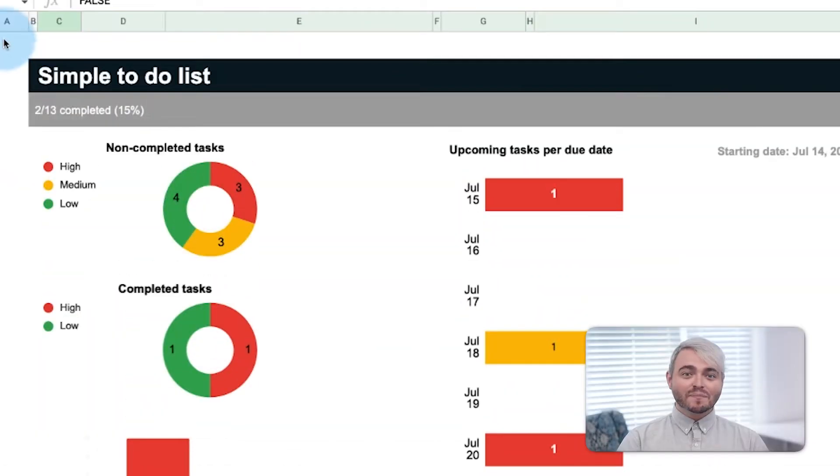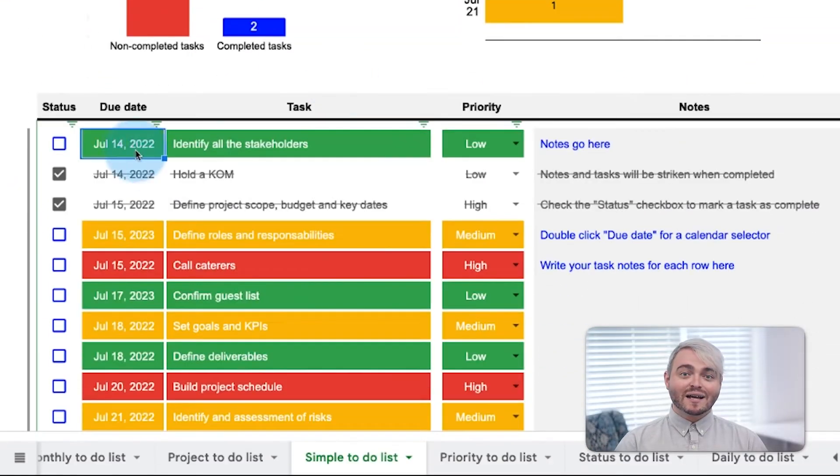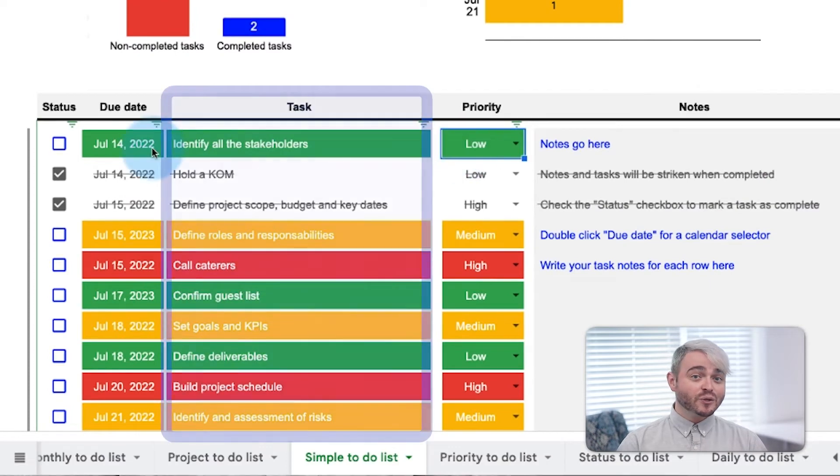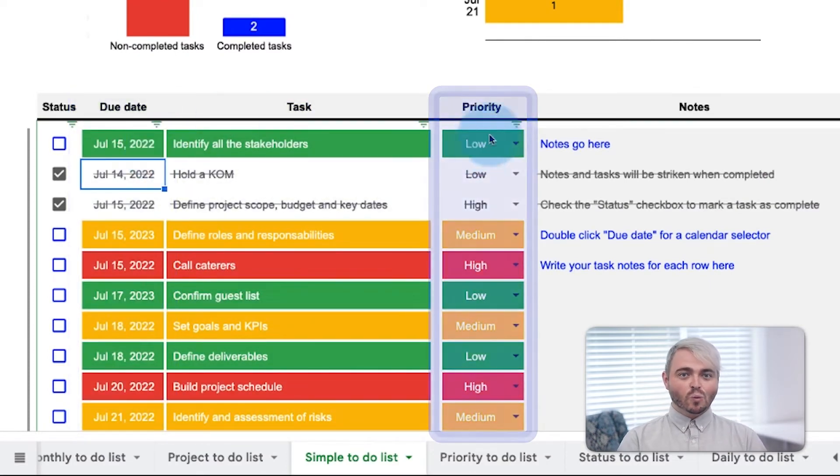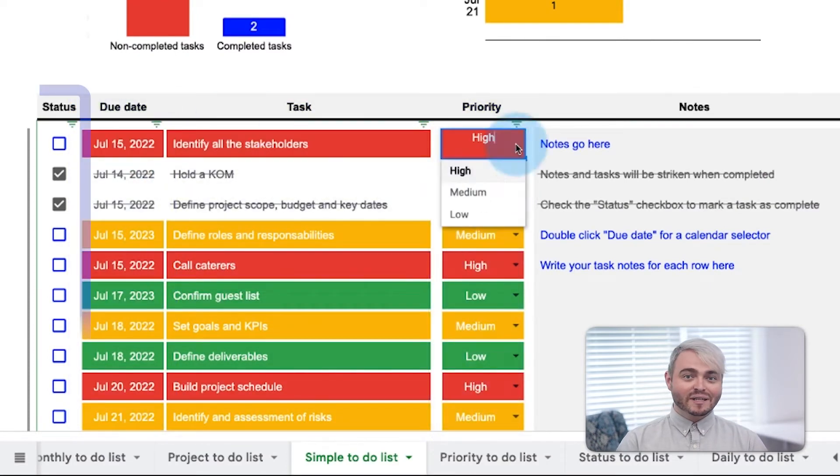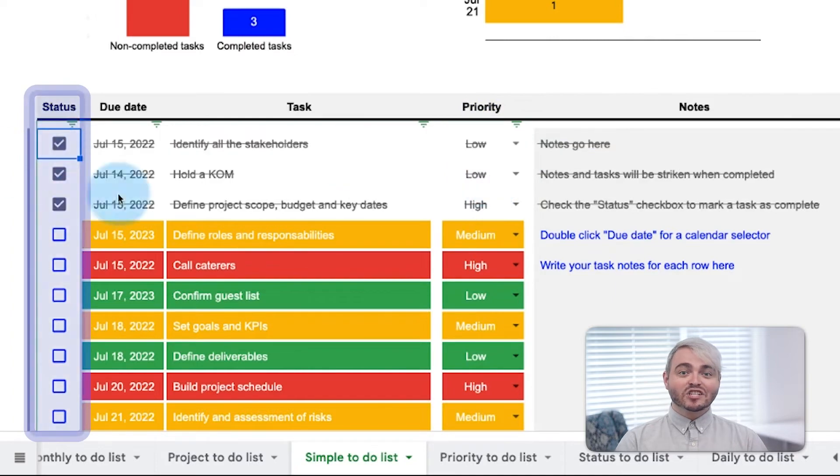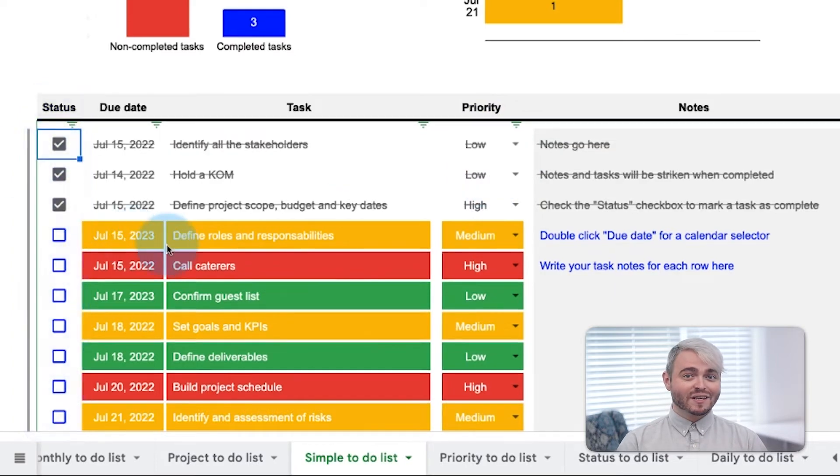Now, what if you want to manage your personal to-do's or one-off tasks? A simple to-do list allows you to add your to-do's, their due date, and their priority. When a task is completed, simply check it off.